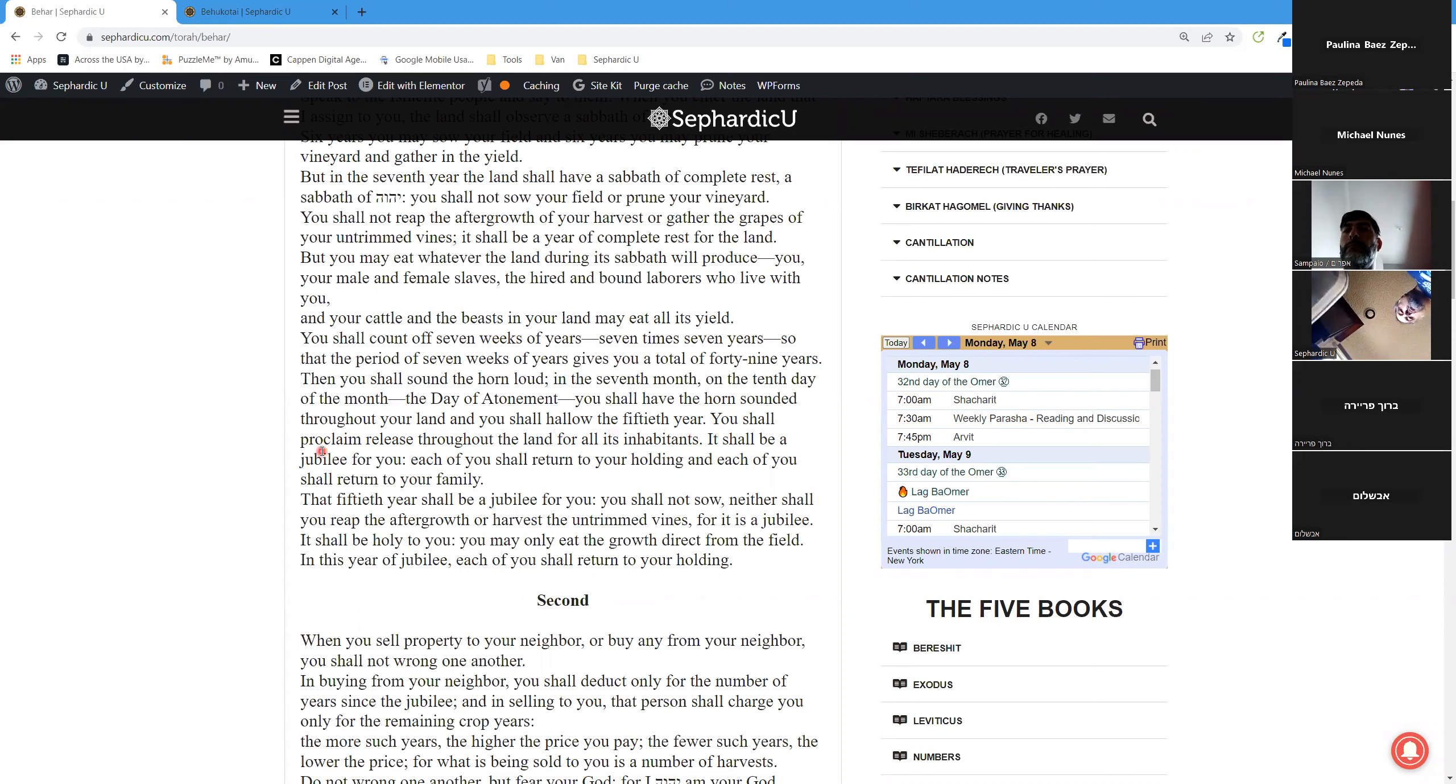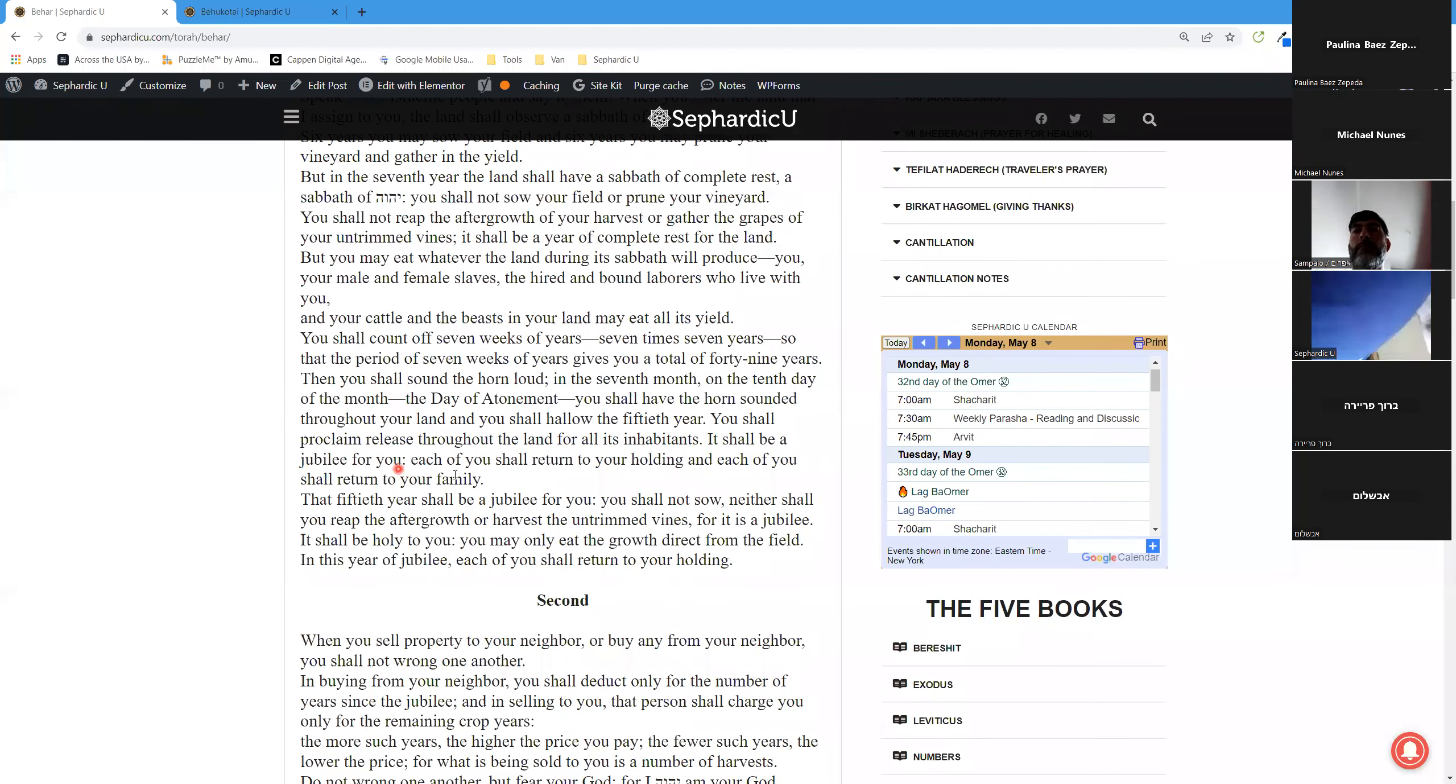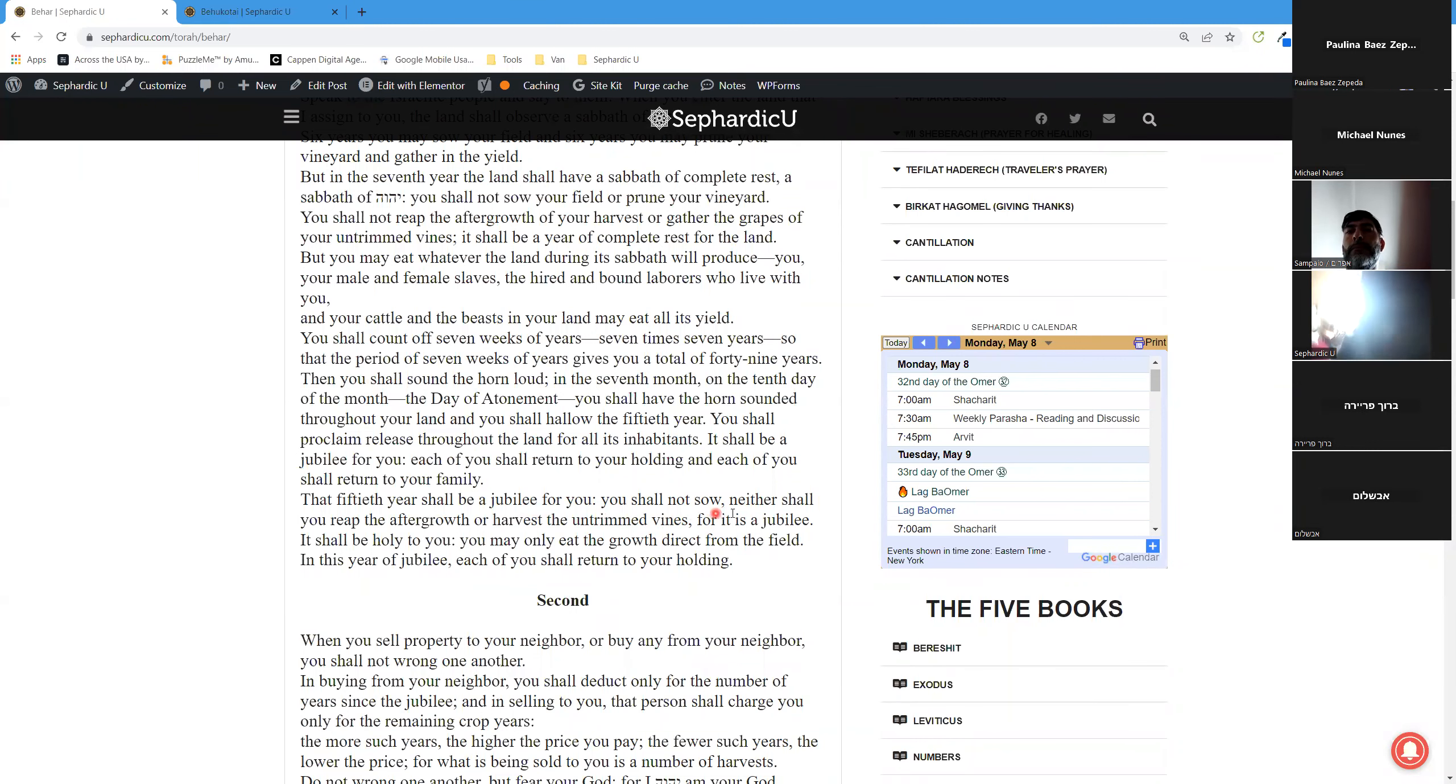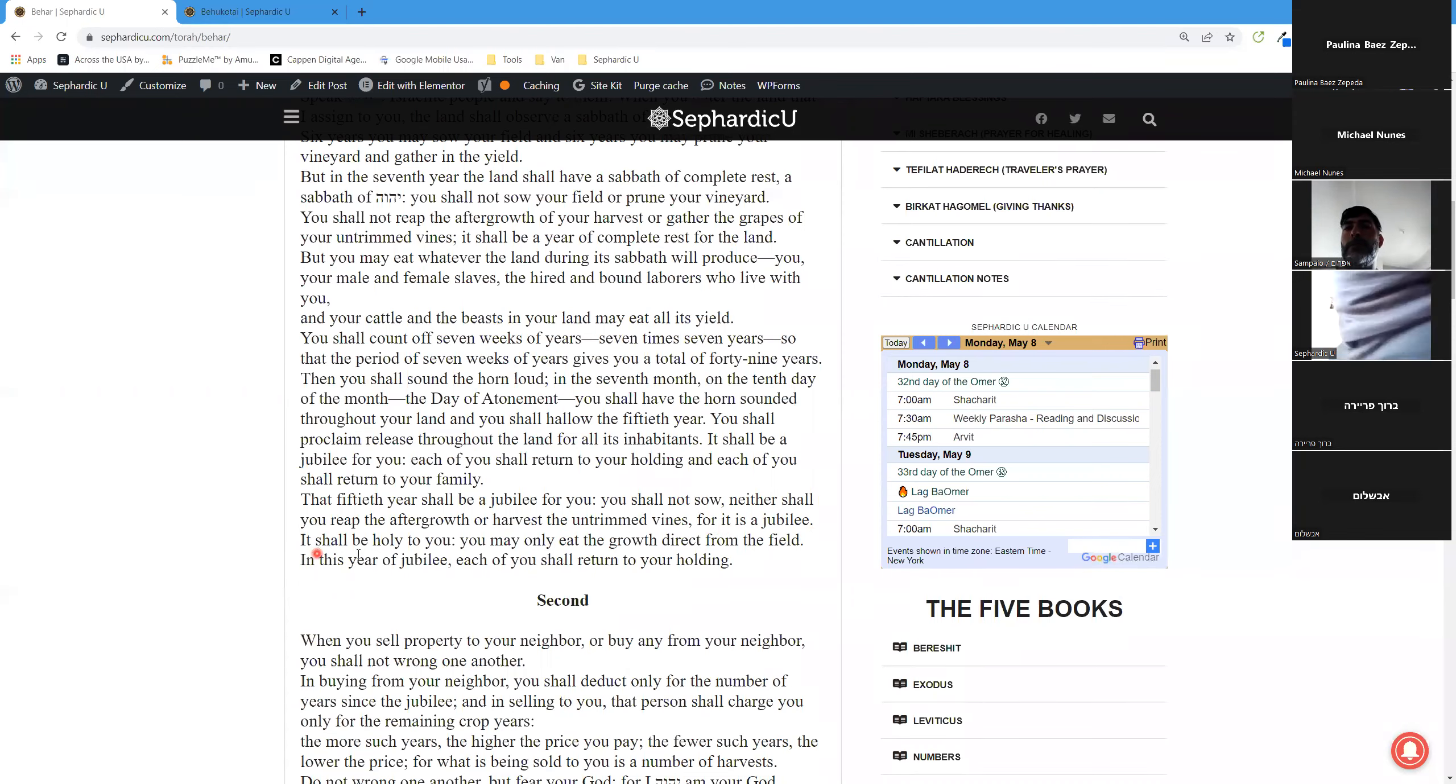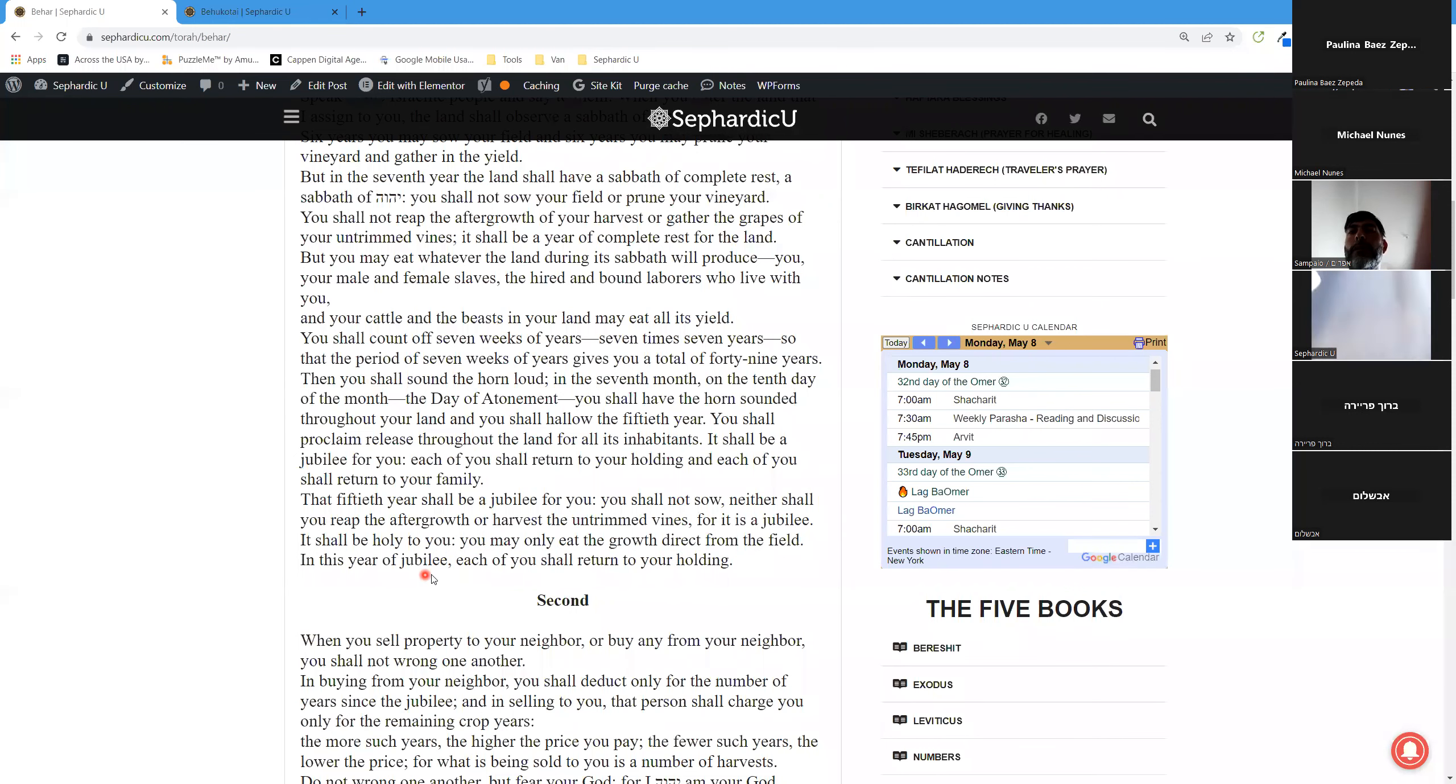And you shall hallow the 50th year. You shall proclaim release throughout the land for all its inhabitants. It shall be a jubilee for you. Each of you shall return to your holding and each of you shall return to your family. That 50th year shall be a jubilee for you. You shall not sow, neither shall you reap the aftergrowth or harvest the untrimmed vines, for it is a jubilee. It shall be holy to you. You may only eat the growth direct from the field in this year of jubilee.